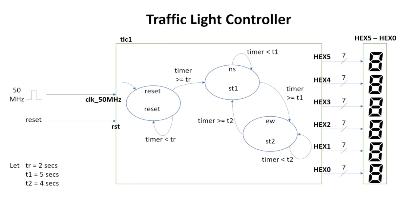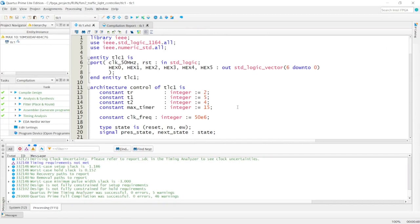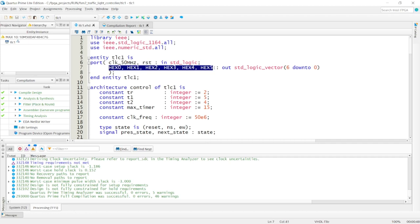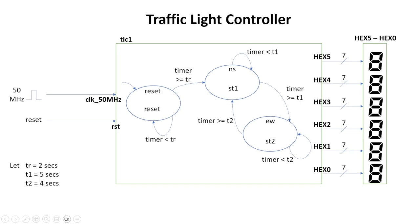This is a piece of code written to implement TL-01, Traffic Light Controller 1. We have two inputs: a clock — the 50 MHz clock — and a reset input. Then we have six outputs going to the seven-segment displays. Coming back to the design, in each of these states you have the outputs: Reset, ST1, ST2. Here we're just displaying the output on the seven-segment display.